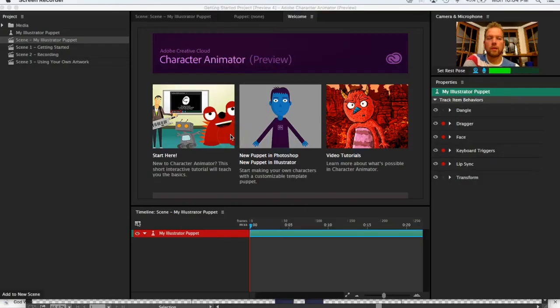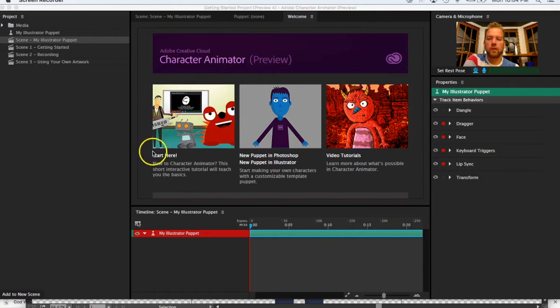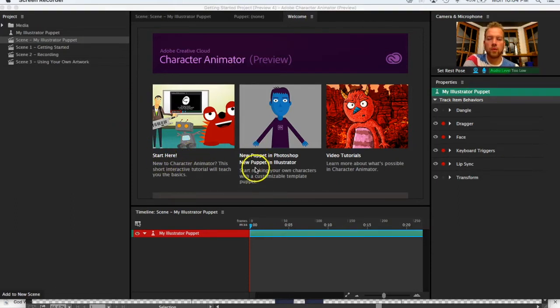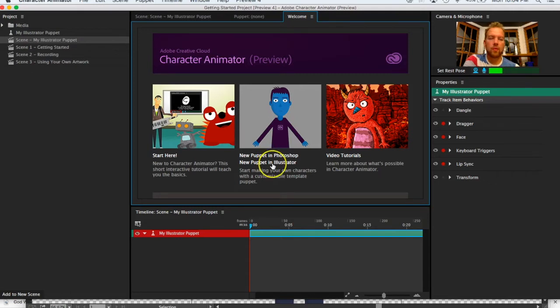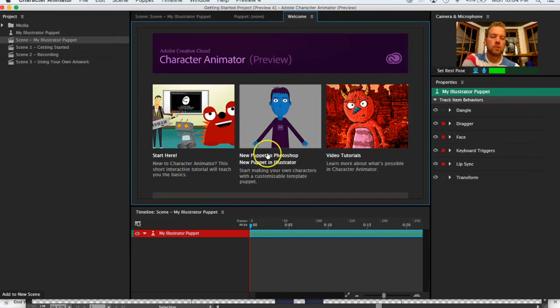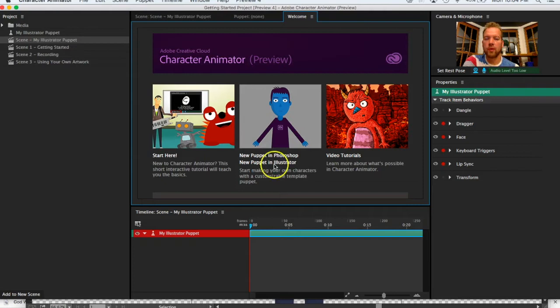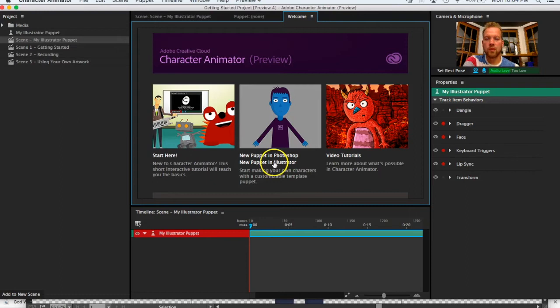Now that you've worked through the Welcome to Start Here tutorial, come over to the second panel which says either New Puppet in Photoshop or New Puppet in Illustrator. You can choose either and either is a pretty effective way to build it. I've gone through both and it's really almost a personal preference.